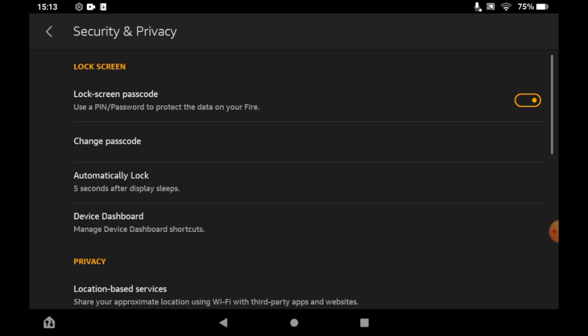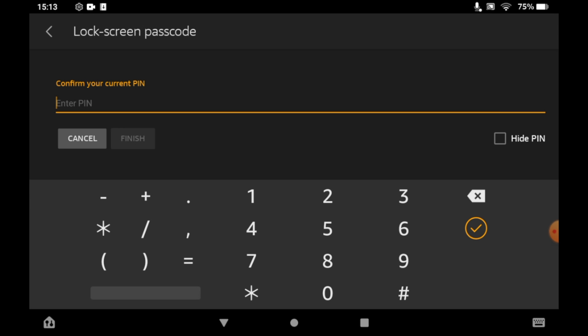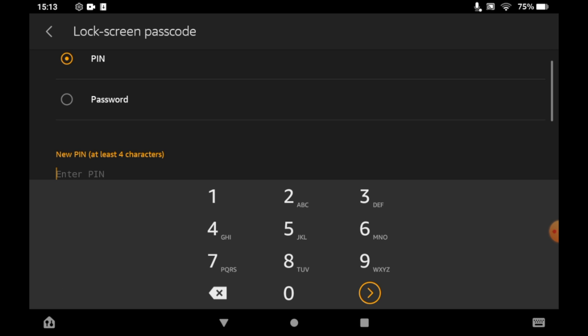Within there you have a few different options. If you want to change your password, your passcode, click change passcode. Then you can just type in your previous one and then you can go ahead and type in a new one.